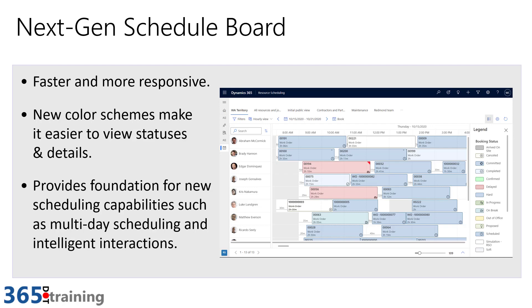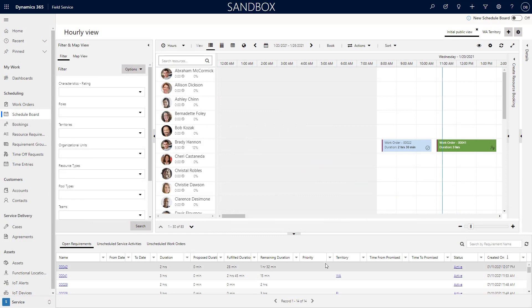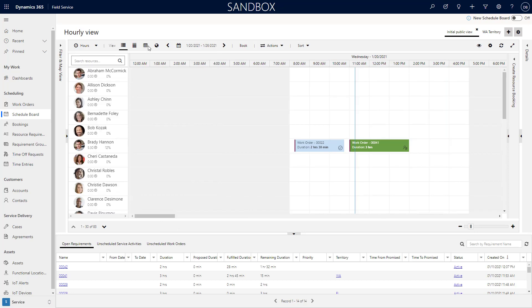So what does this look like? Let's go ahead and take a look at what this looks like inside the application. Right now you'll see that I've got pretty much the old schedule board being displayed. If you want to use the new version of the schedule board, it is kind of an opt-in scenario.